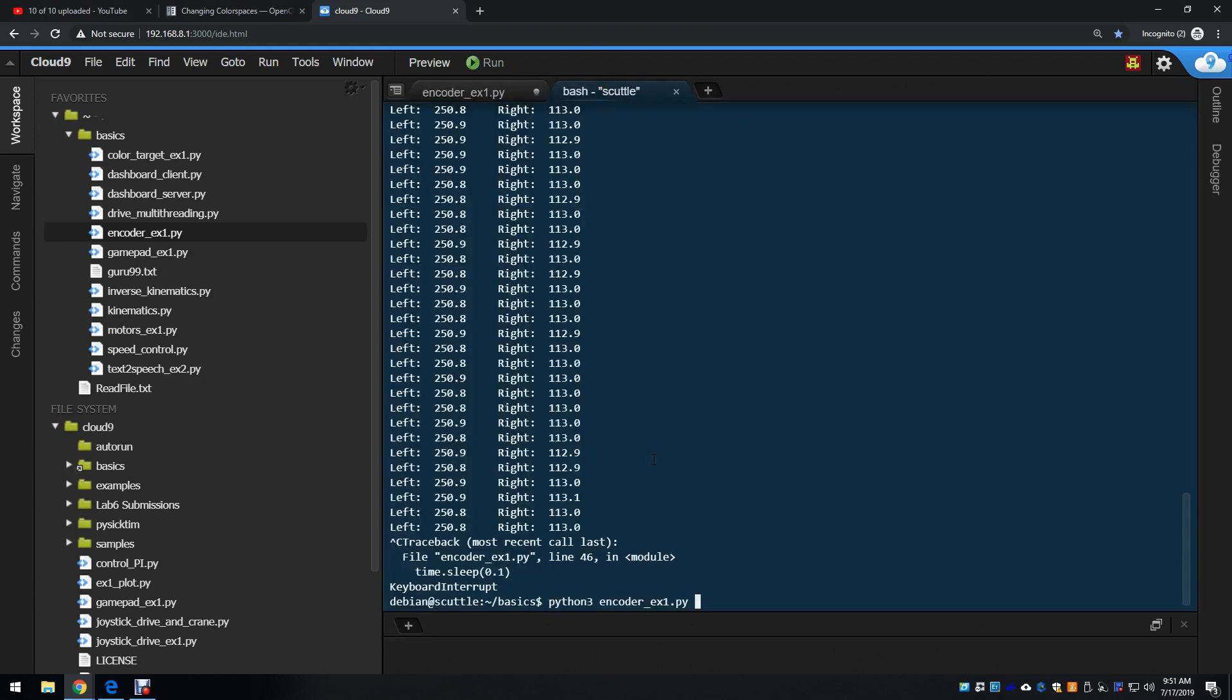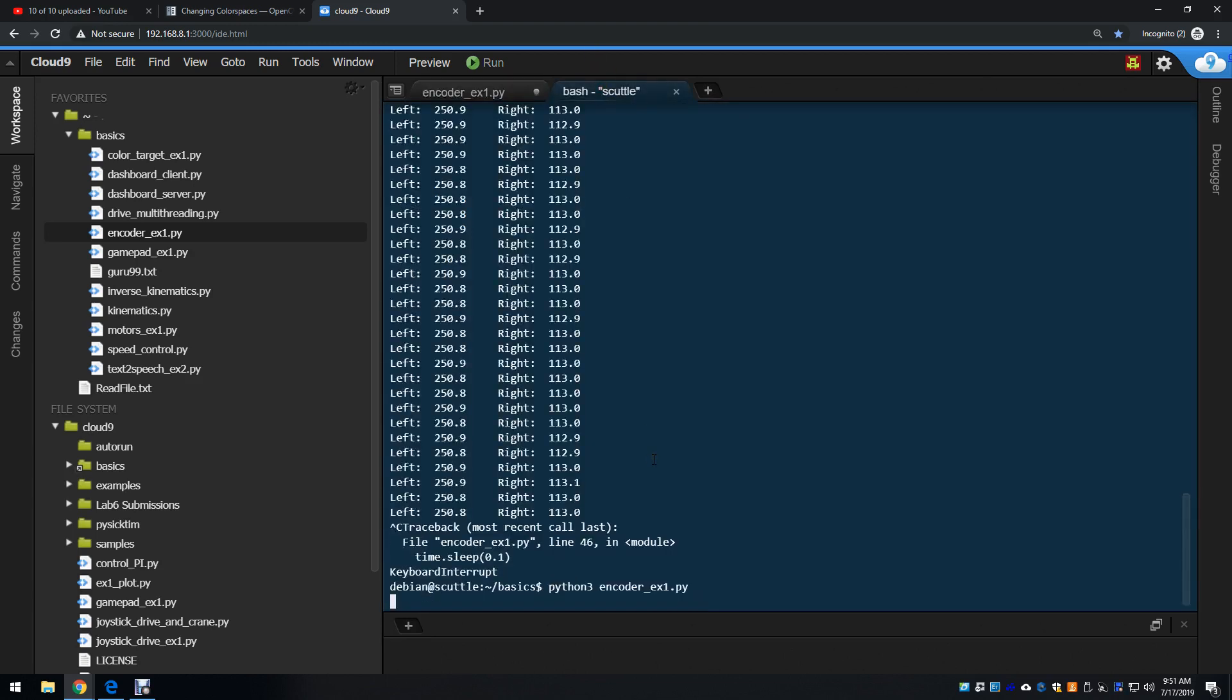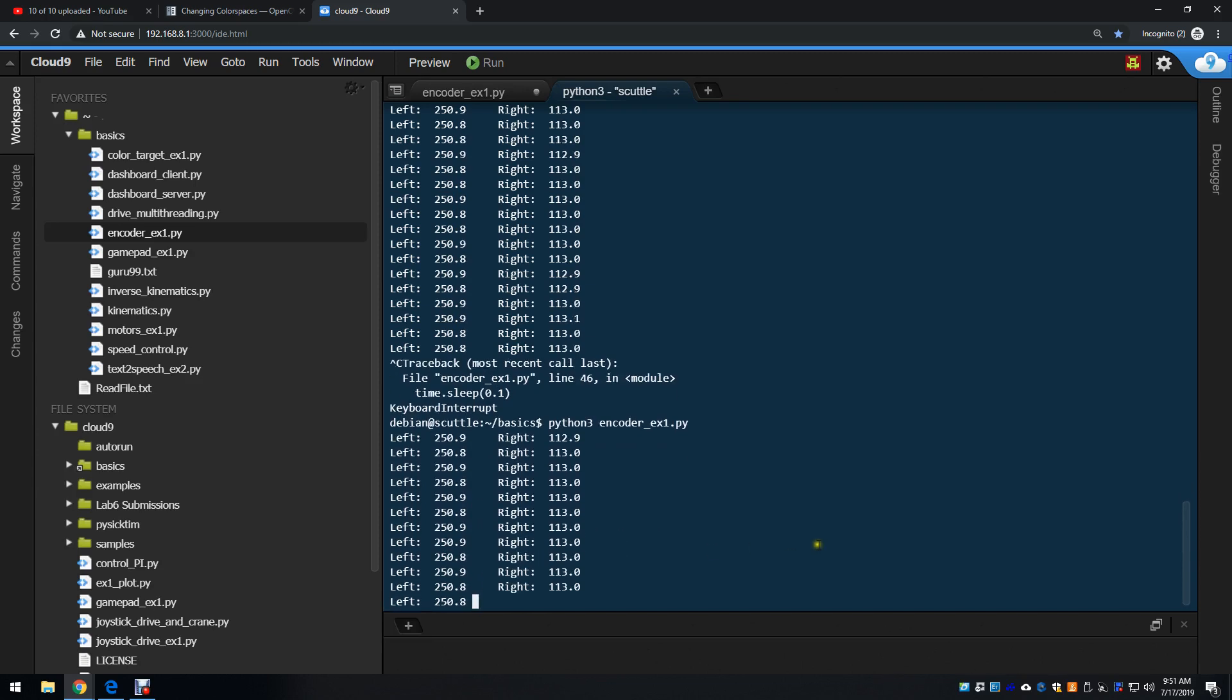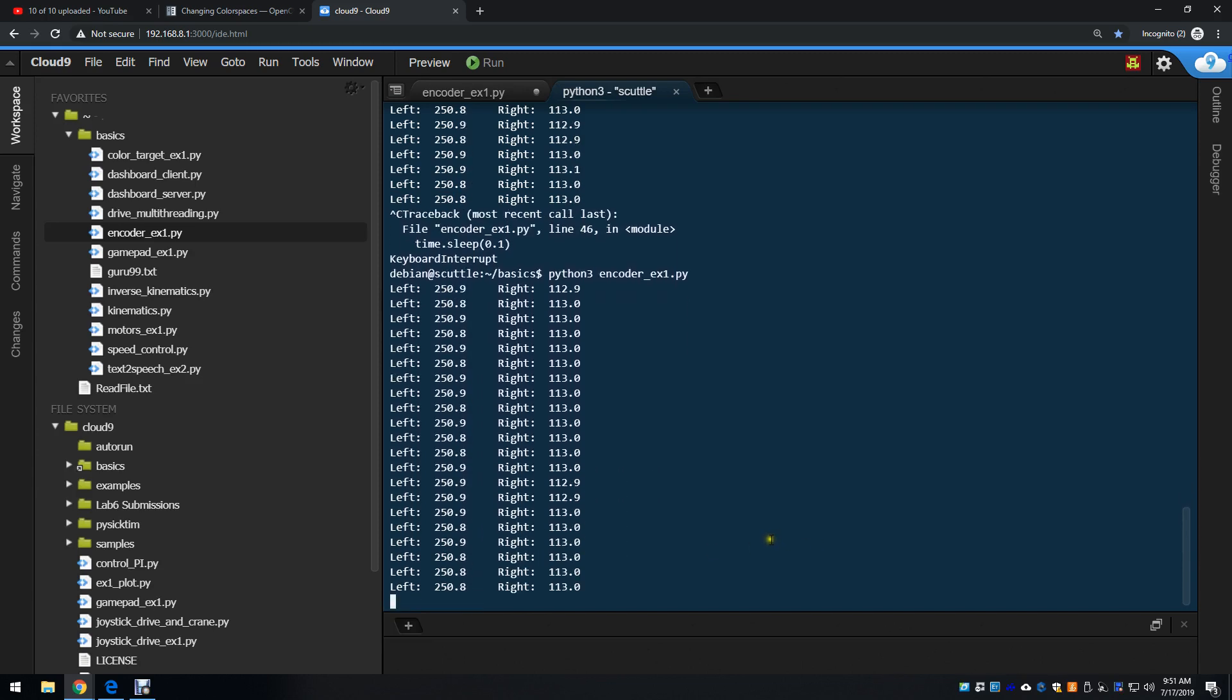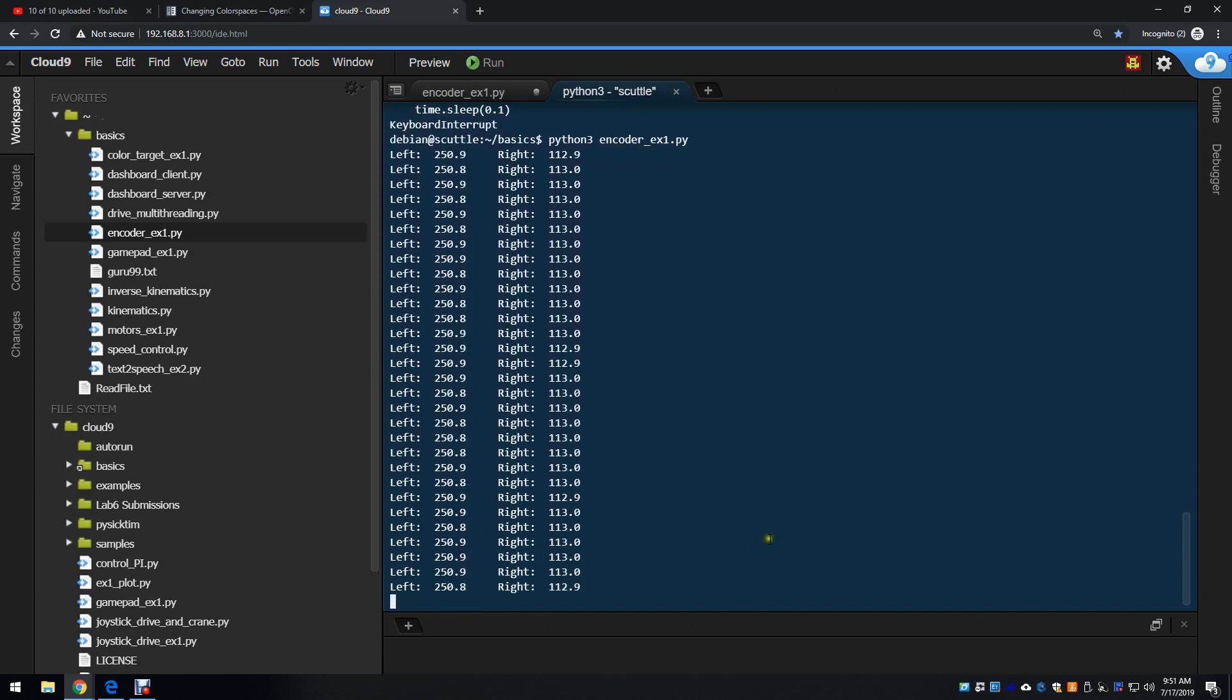If I run the file, then you'll see that I'm printing left and right values and I can move the wheels and see the value change.